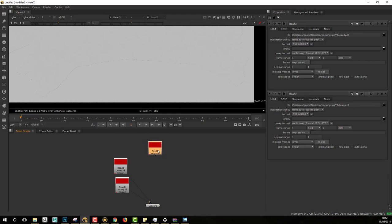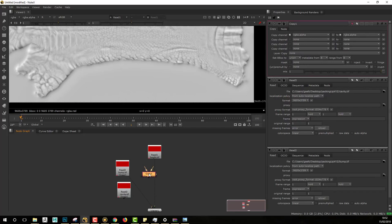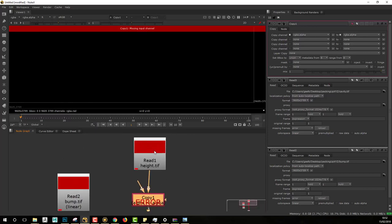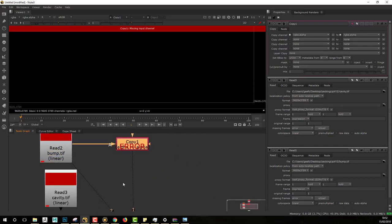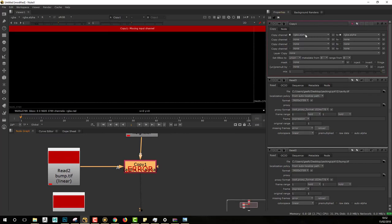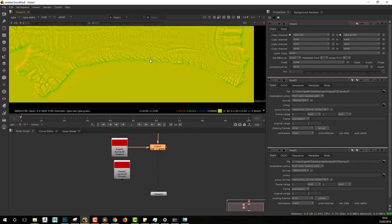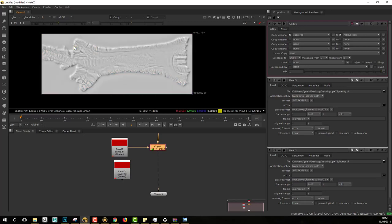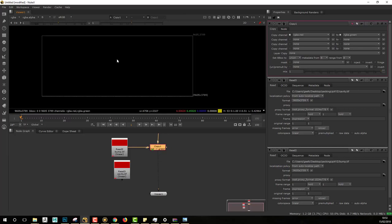Then we want to copy the information into the A map in order to combine them into just one map. To do that, use a copy node — just enter 'copy' to make the node appear. Plug it so the main B value is directly the A map value, and then select the value from the bump. We will ask the copy node to copy the information from the red channel into the green of the A map. Now looking at the A map, we find information in the red channel for displacement and in the green channel for bump. The blue channel remains empty for now.